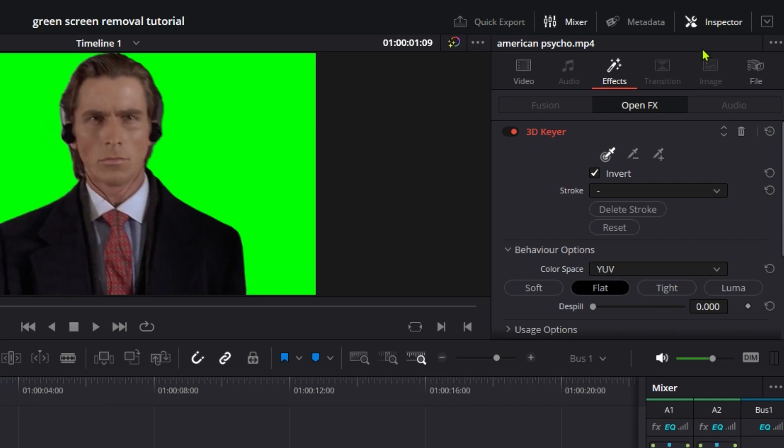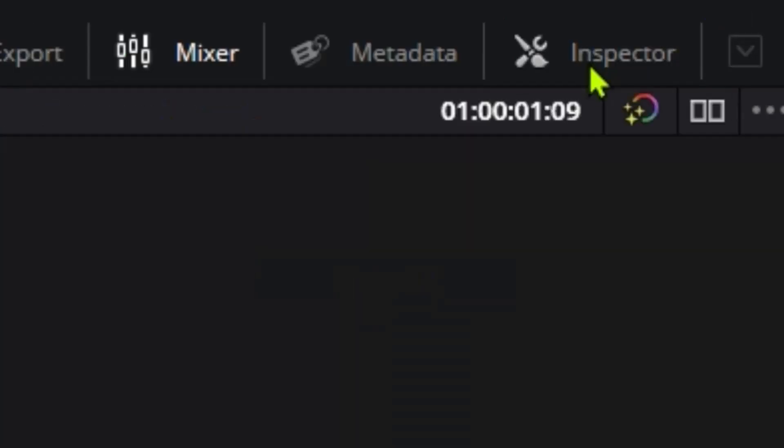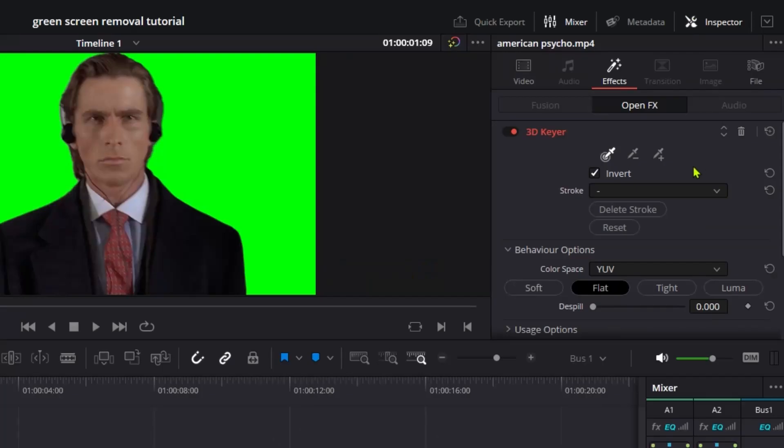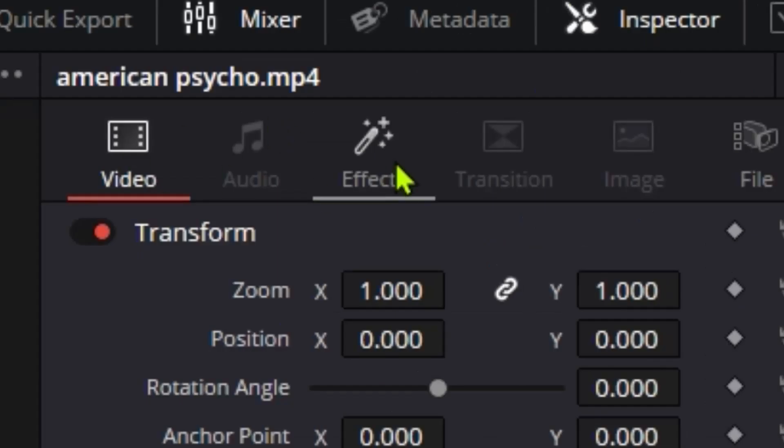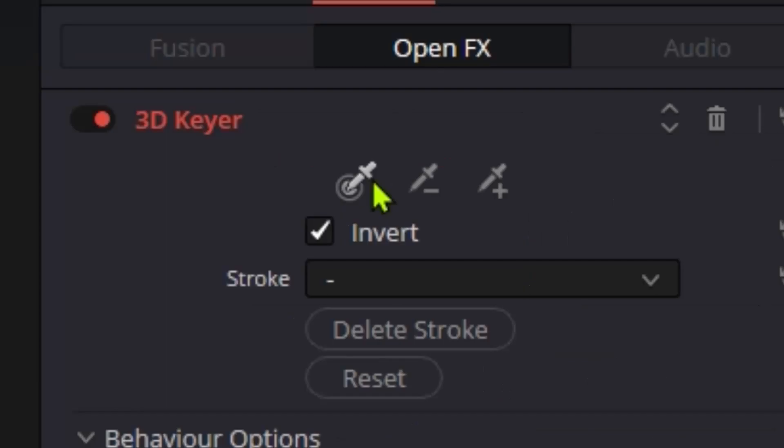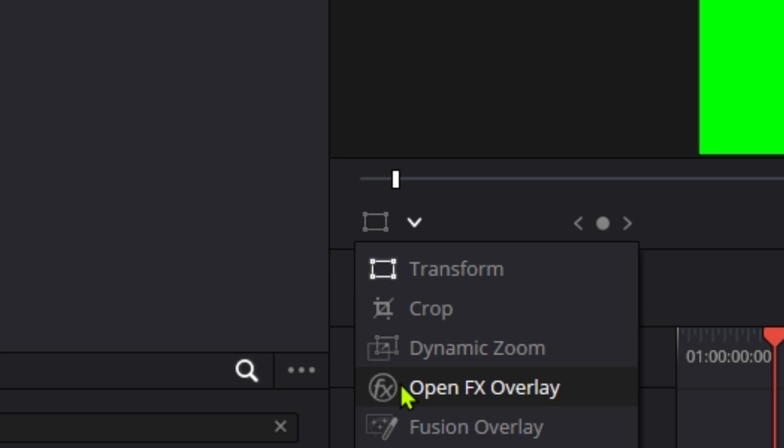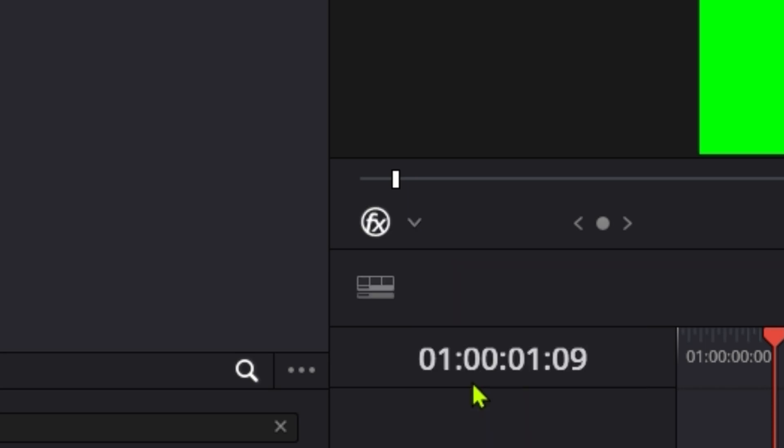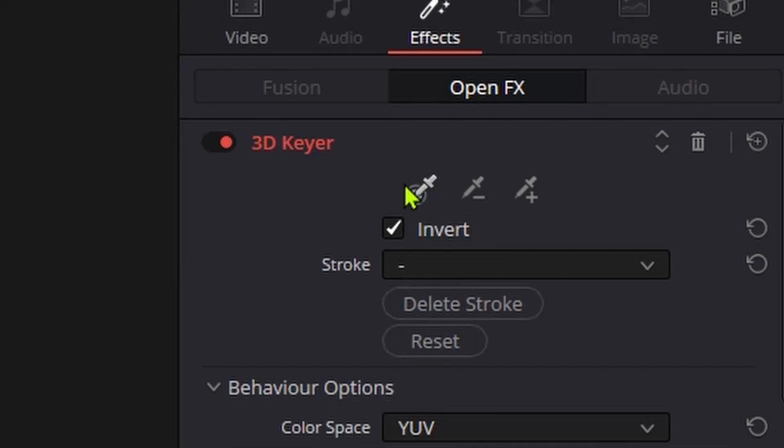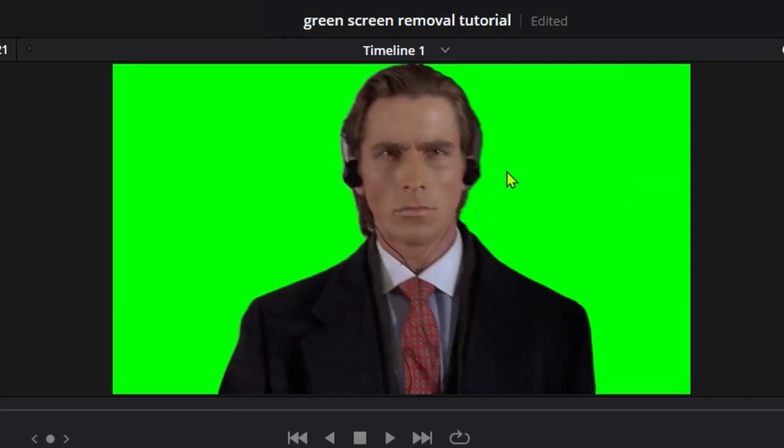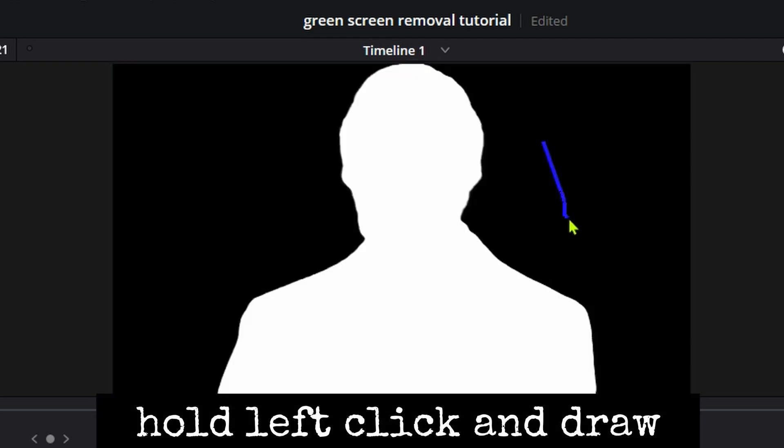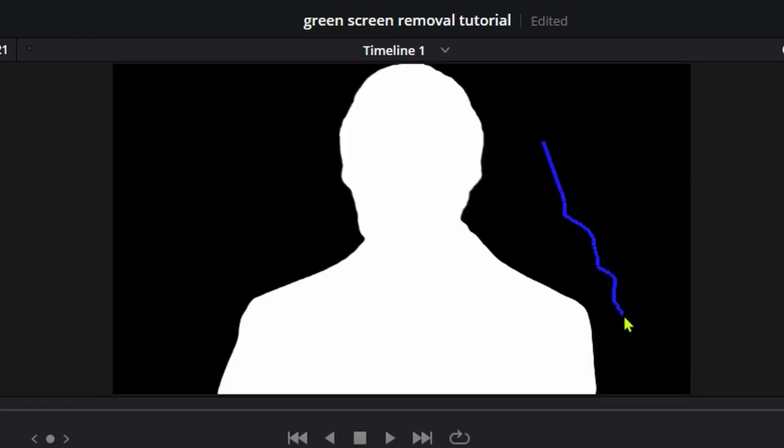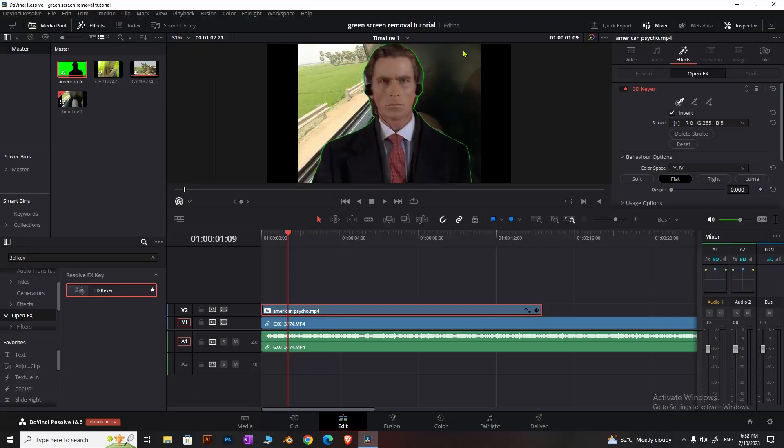If you can't see the inspector, turn it on. Under effects, you'll see the 3D keyer option. Select the paint icon, then make sure to set it to Open FX Overlay mode. Simply left-click and draw on the green area, and the green will be removed.